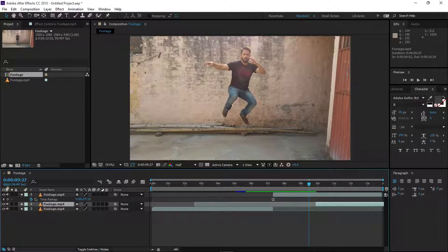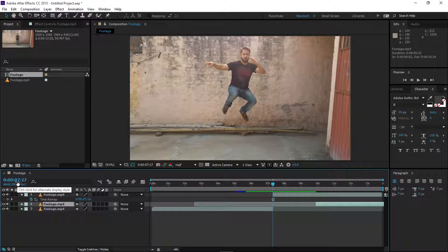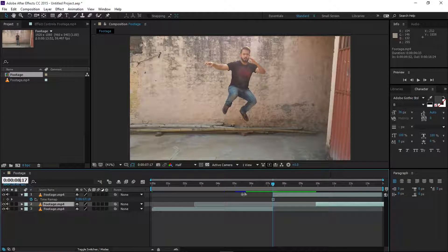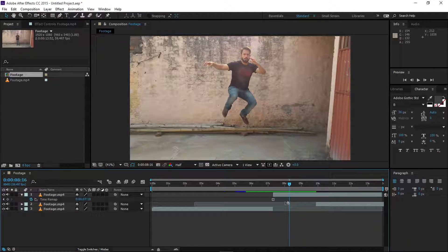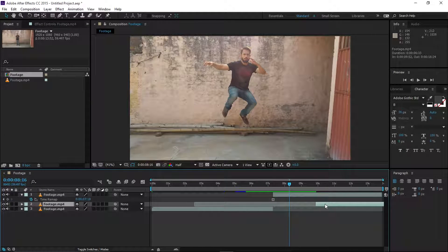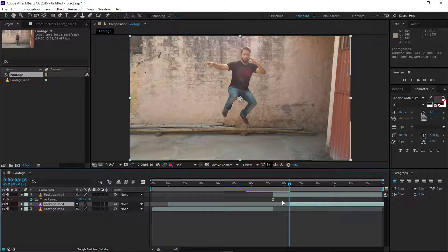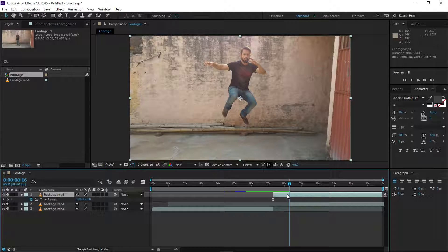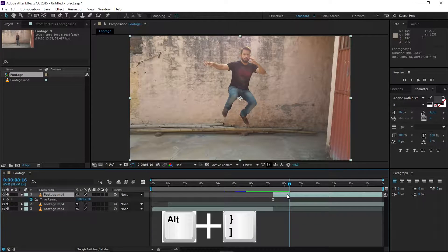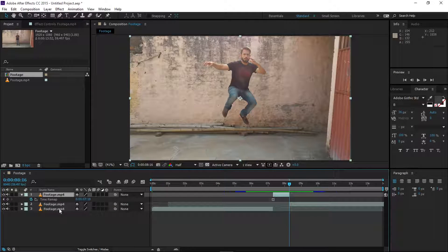It depends on your freeze duration — how long you want to freeze the frame. In this case, let's say I want to freeze for around one second. Move one second forward, then select this layer and move it by holding Shift to snap it. Select the top layer and hold Alt and press the close bracket.